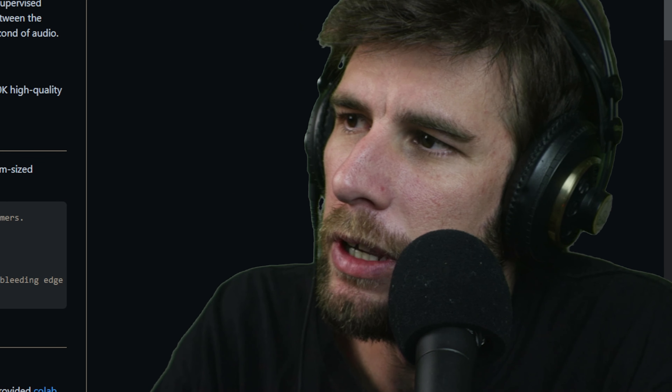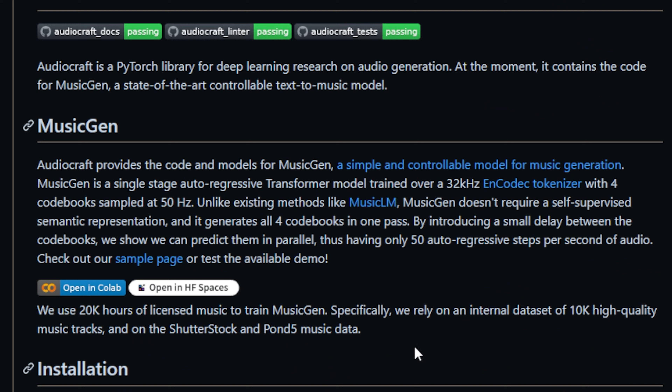I got word of this new tool today called MusicGen. I know what you guys are thinking — this image is amazing. It's for deep learning research on audio generation, which is a very vague description. What are you going to do with the research though? Let's say you're just doing research and that's the end of it. Anyway, it's a text-to-music model.